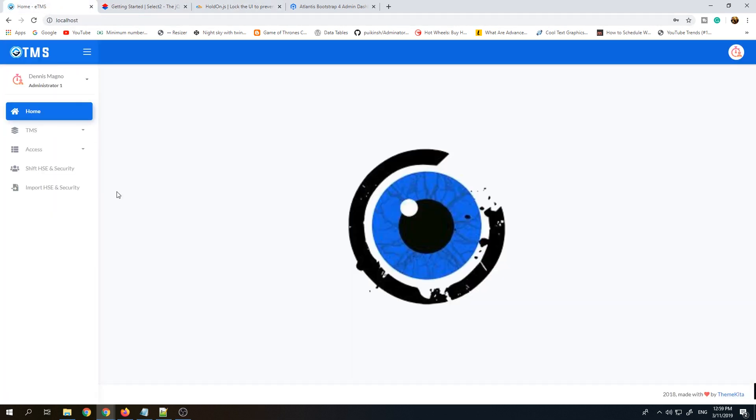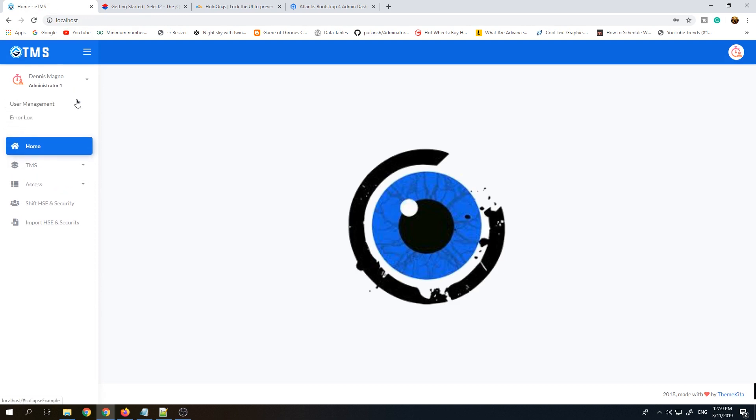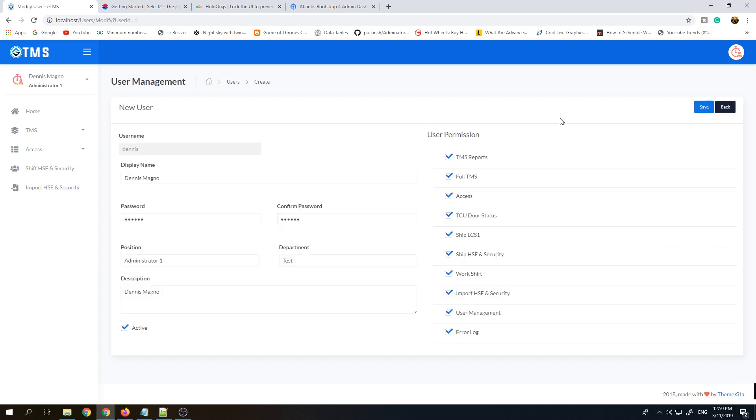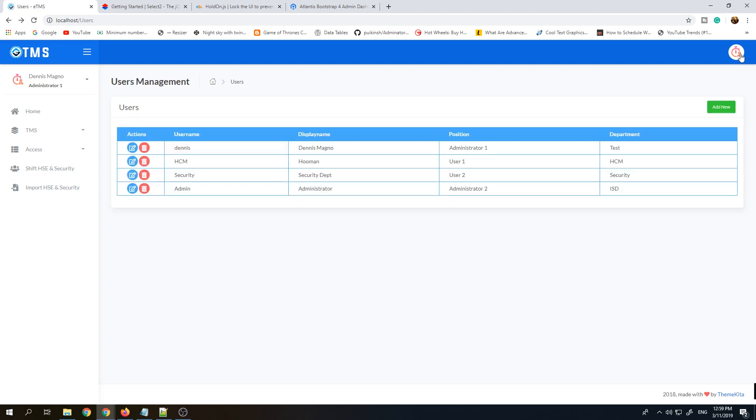Basically this system is very straightforward. We have user management where users can create new users, delete, and modify the access control for each reporting module.